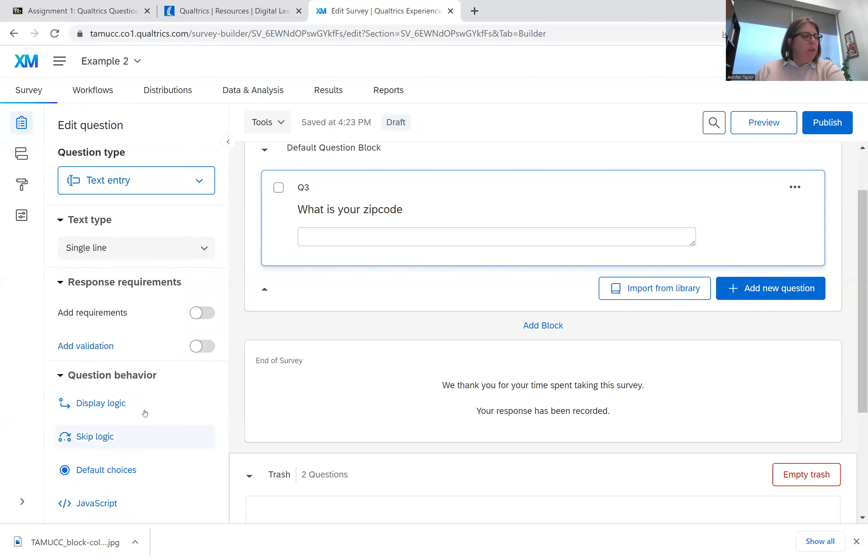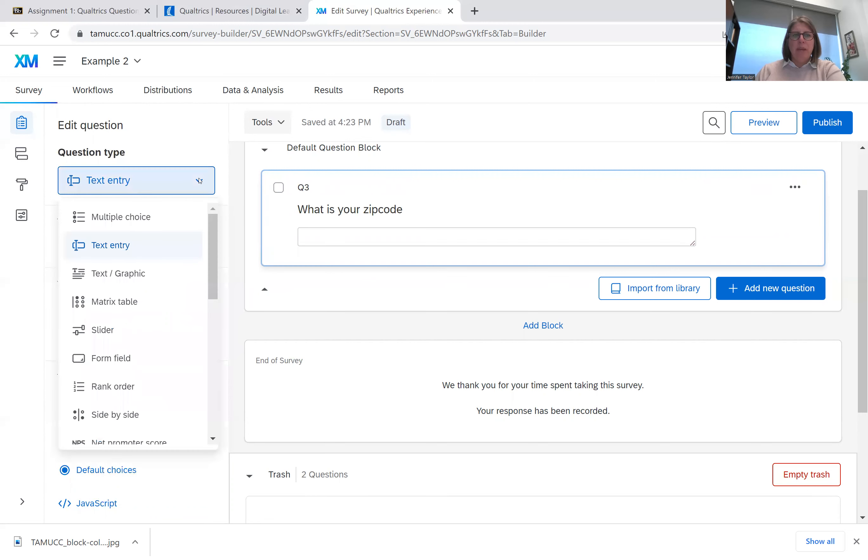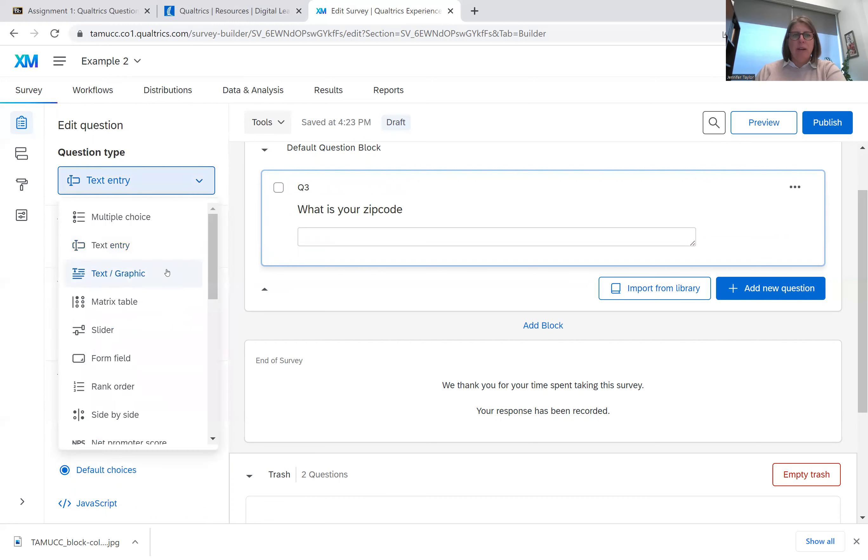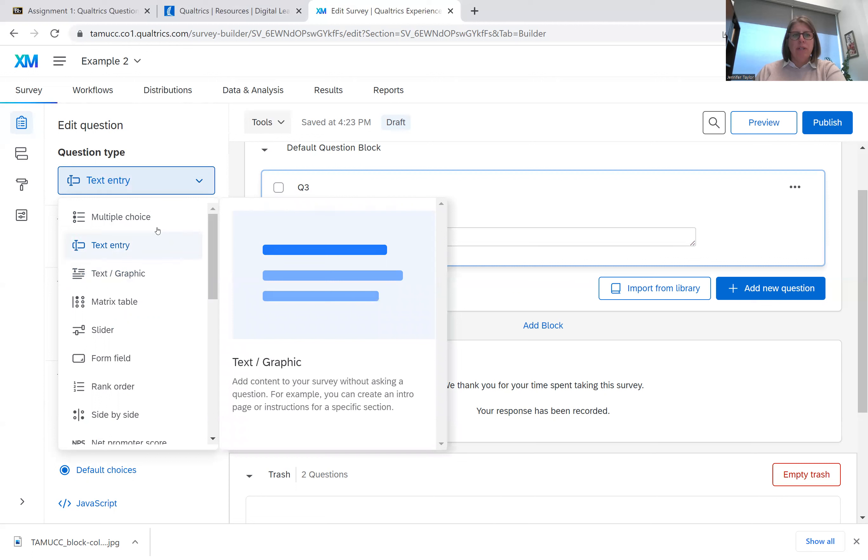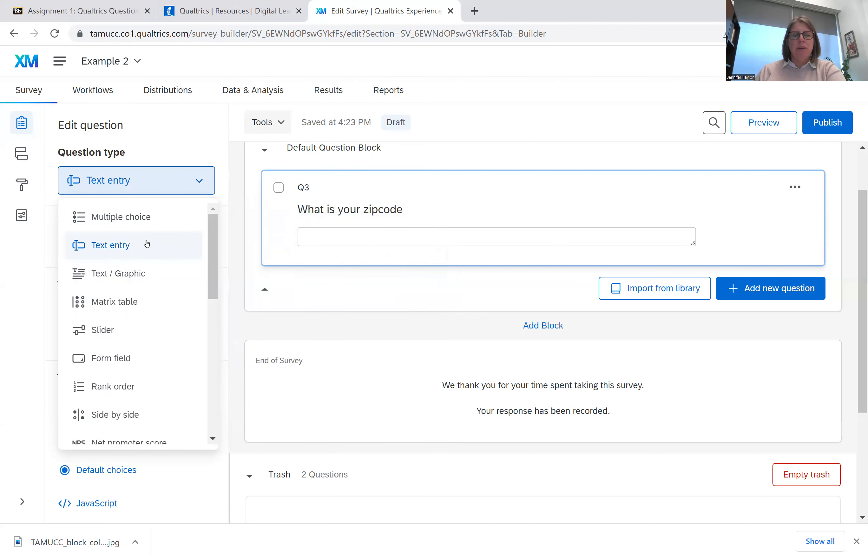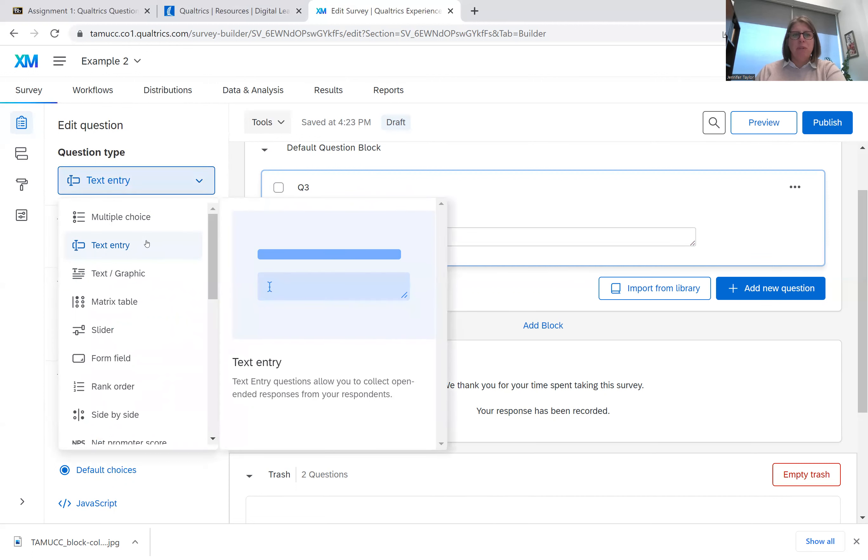You have question behavior, which I'm going to talk about in another video. And essentially, that is it for question type. I do recommend that you play around with the different types of questions. So that was it for the text entry.